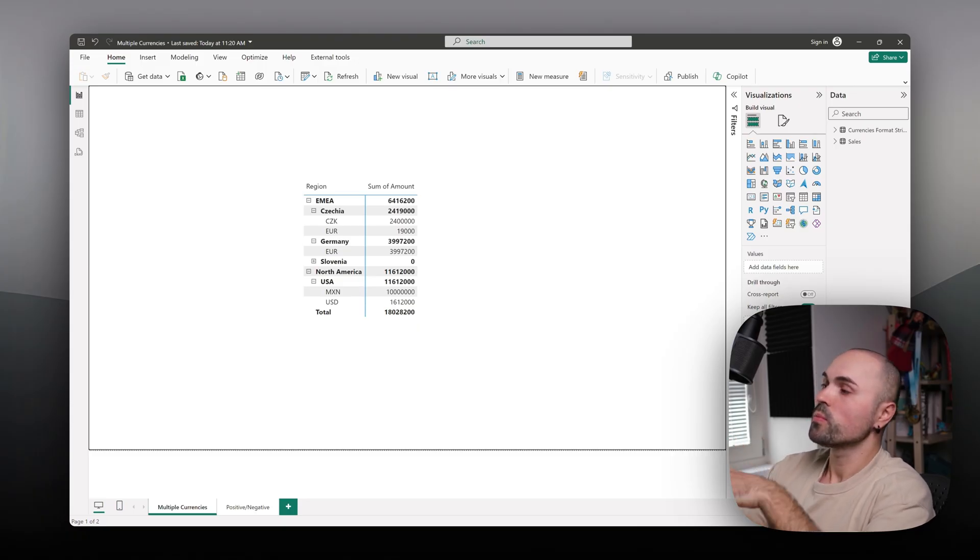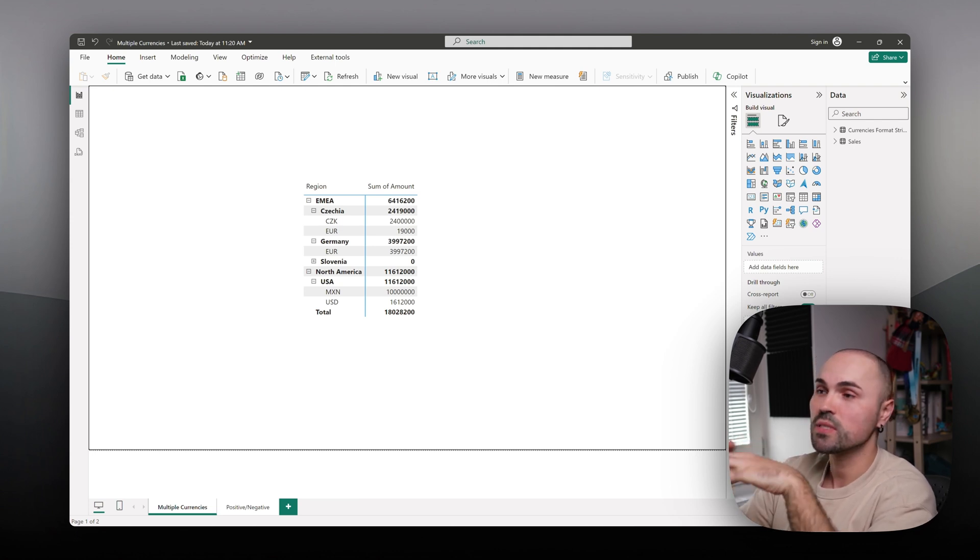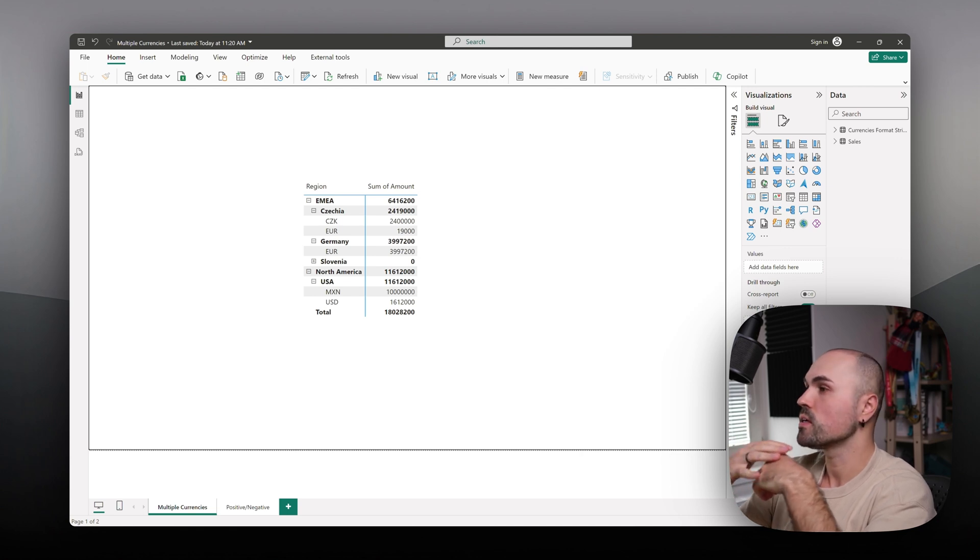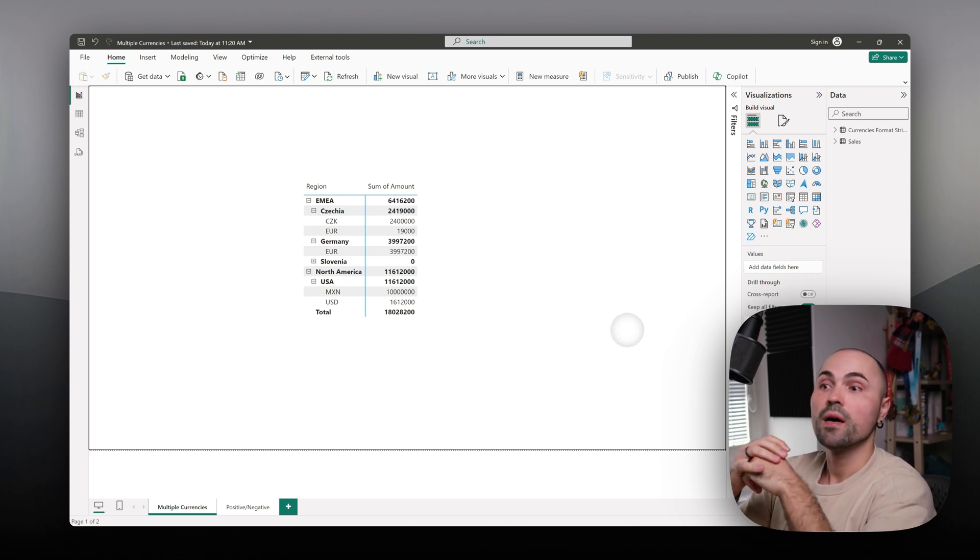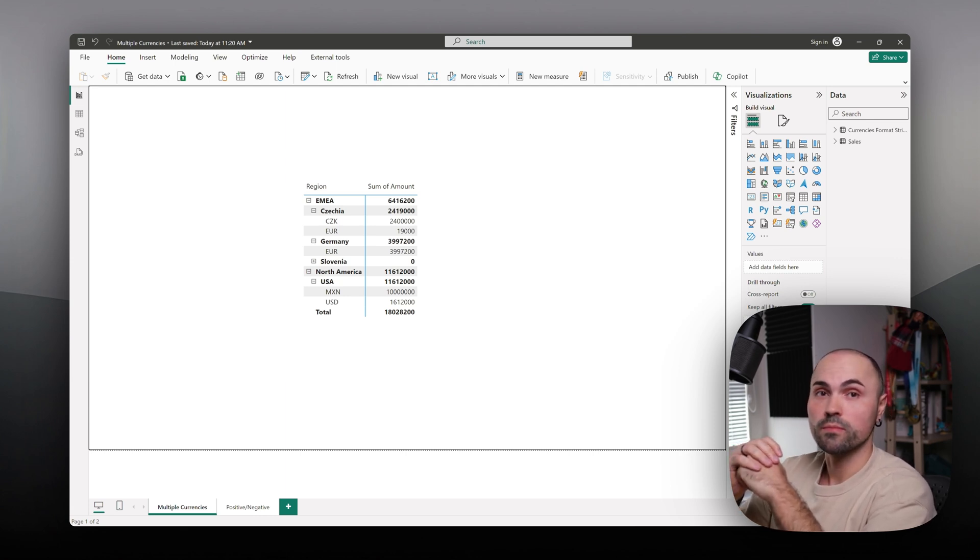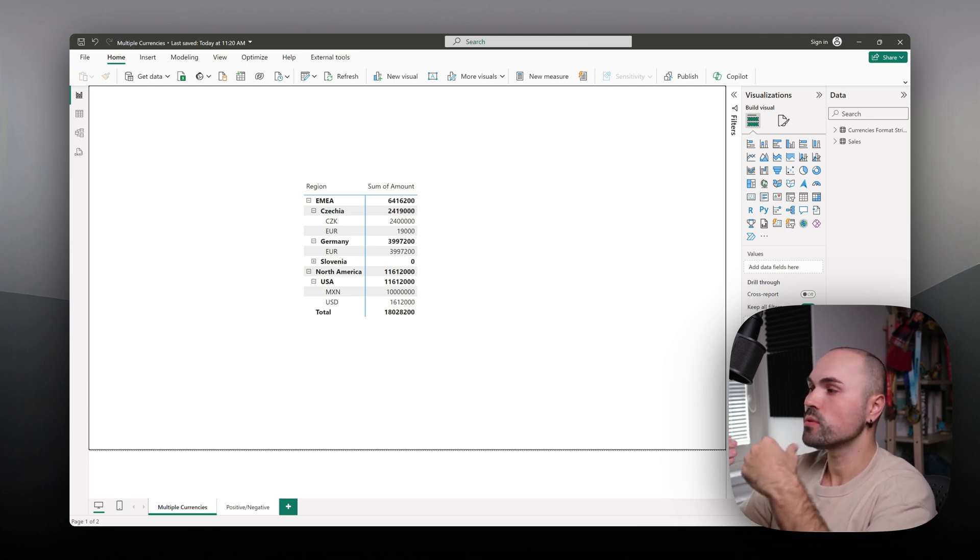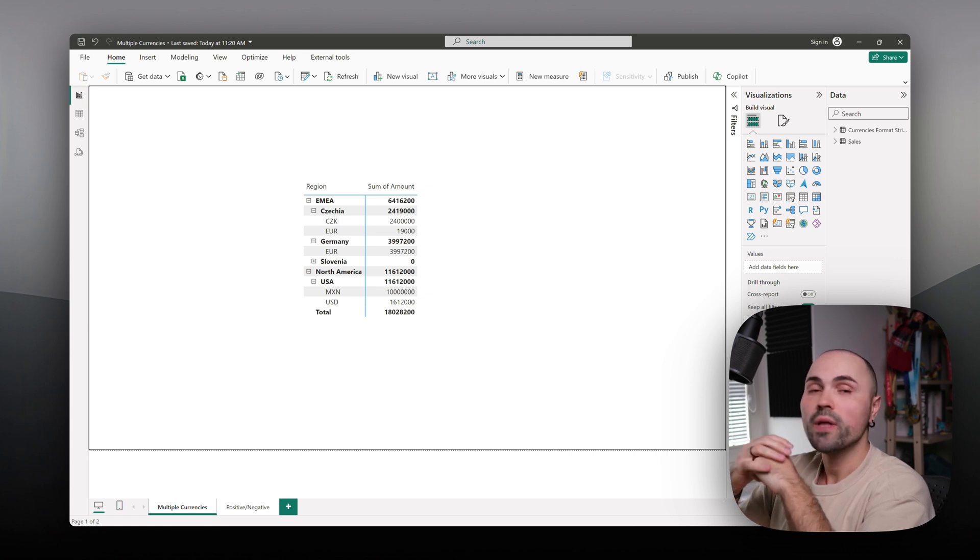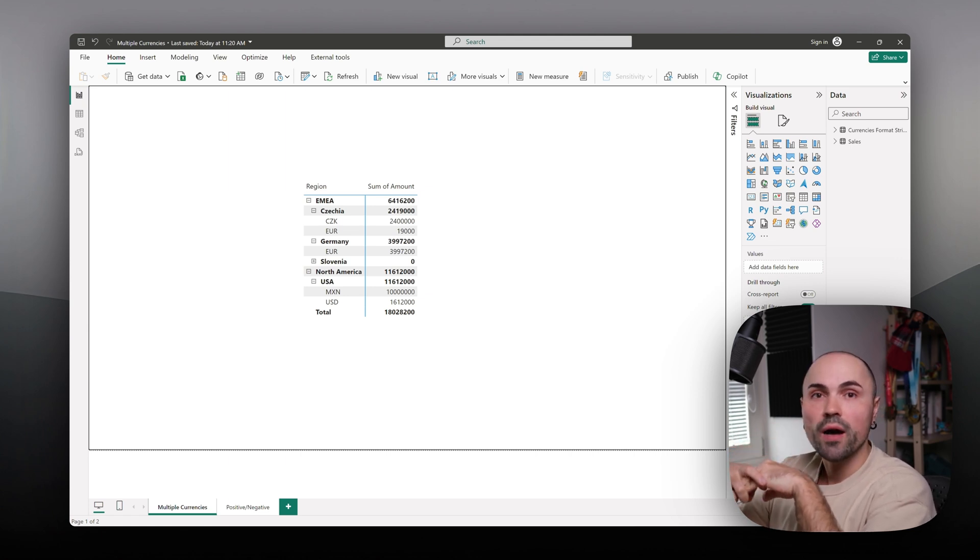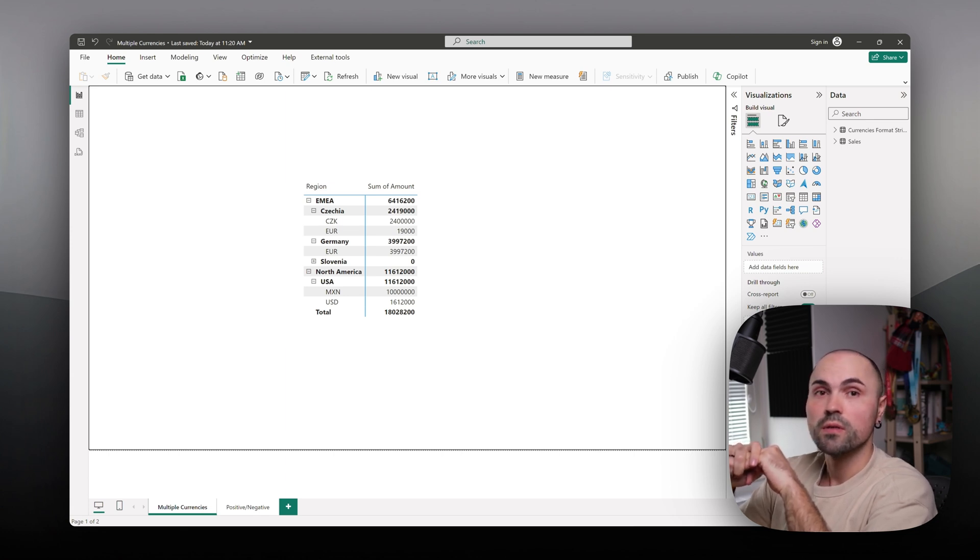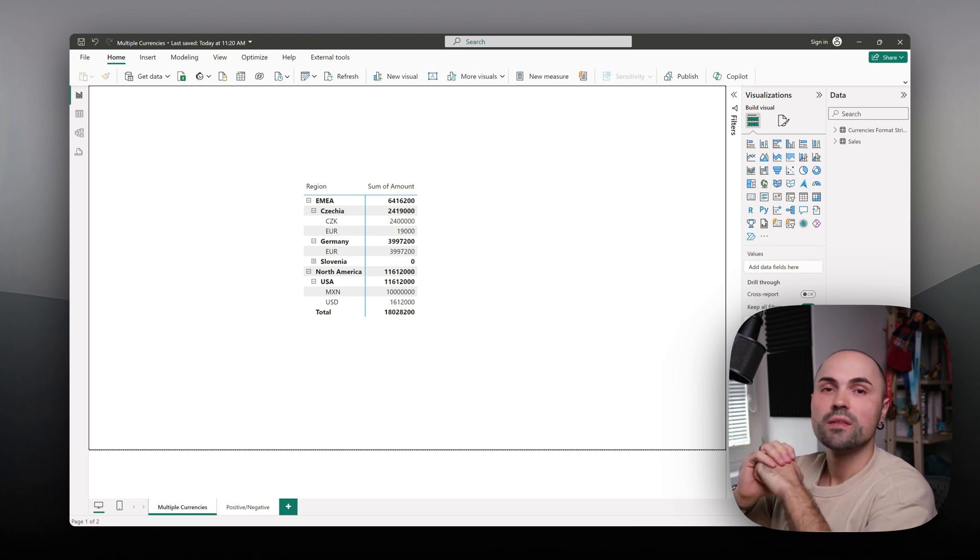It's often the case that in your fact table, specifically when it comes to finances or sales, anything that has amounts, you will have multiple currencies in the same column. When that happens, if you put the amount field into a table visual, Power BI will automatically summarize those numbers even though those are different currencies.